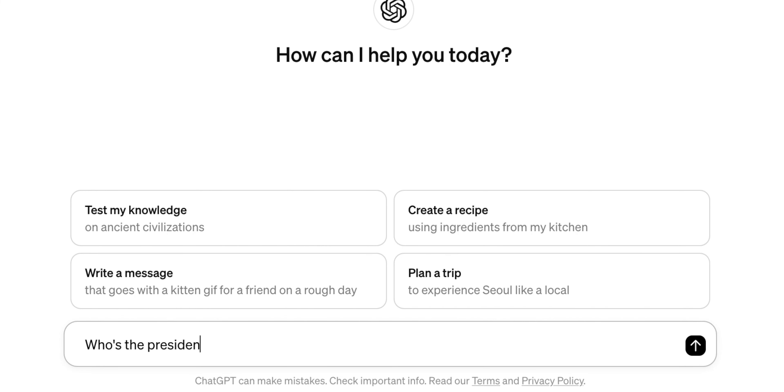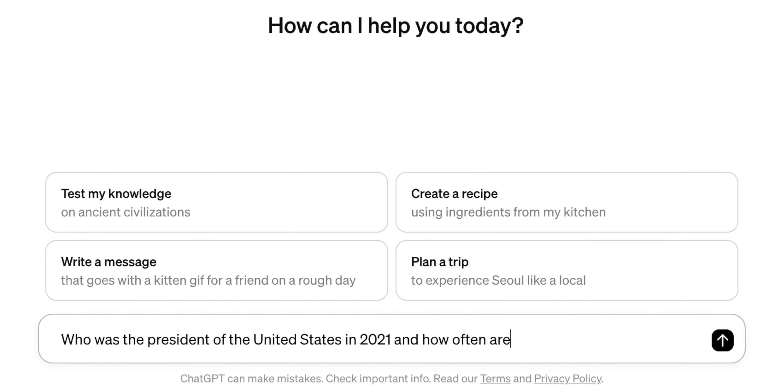By reducing how much the model has to guess, you can get an answer that caters better to your queries. In order to get a more relevant answer, it's important that you provide it with the context and any important details that might be useful. For example, instead of saying 'who's the president,' you should be asking 'who was the president of the United States in 2021 and how often are the elections held.' This way the language model doesn't have to guess the country or the year you're asking about.